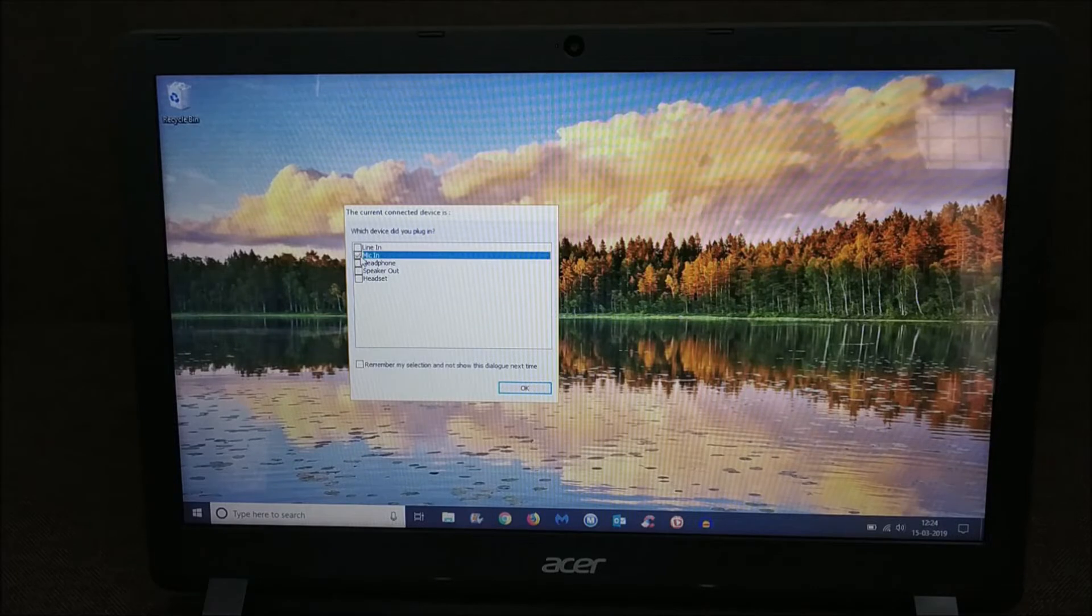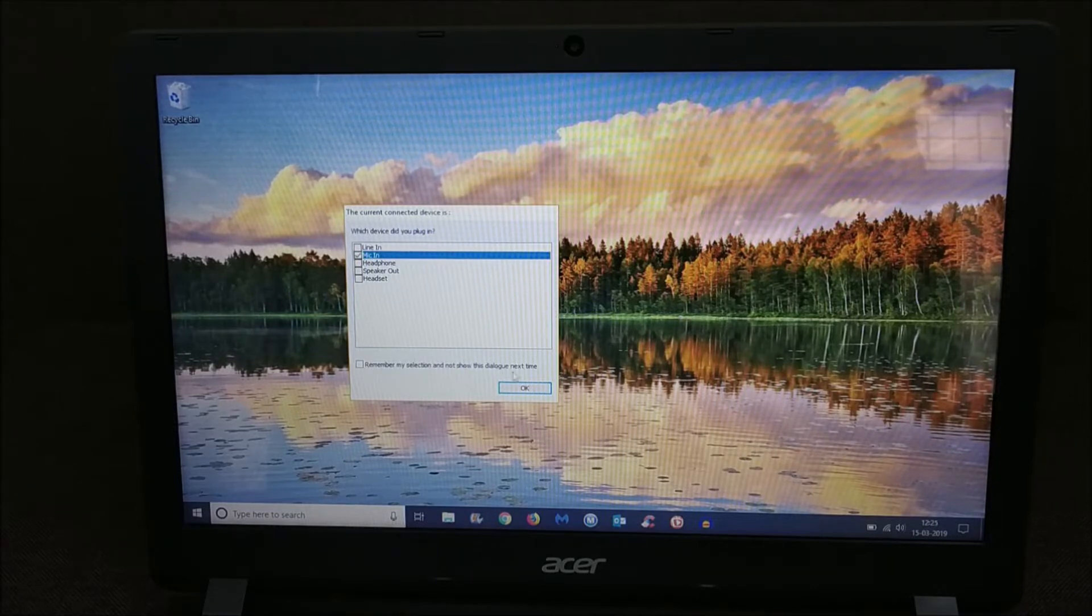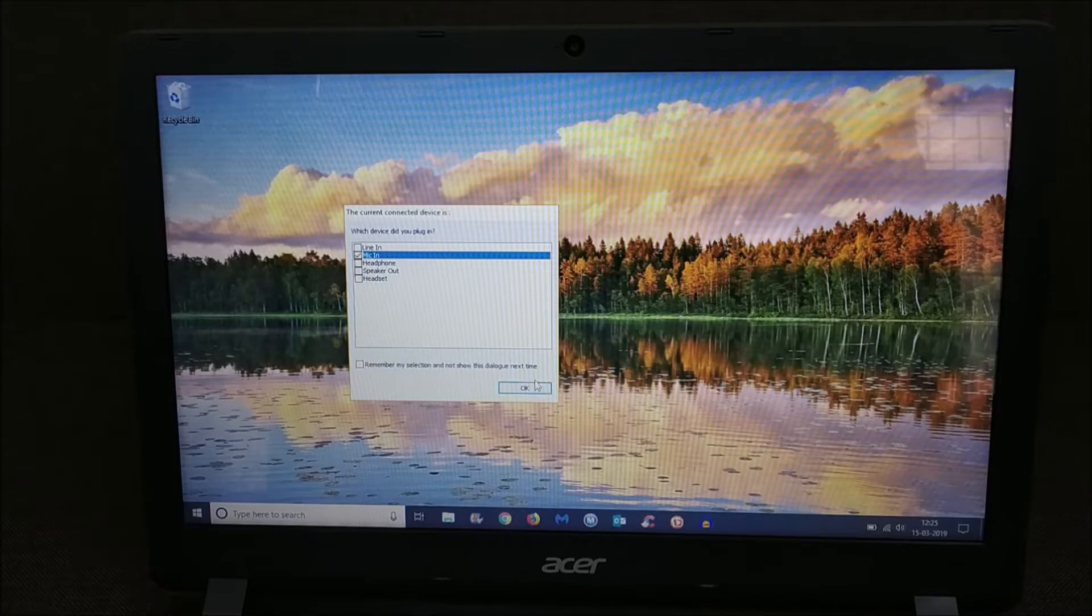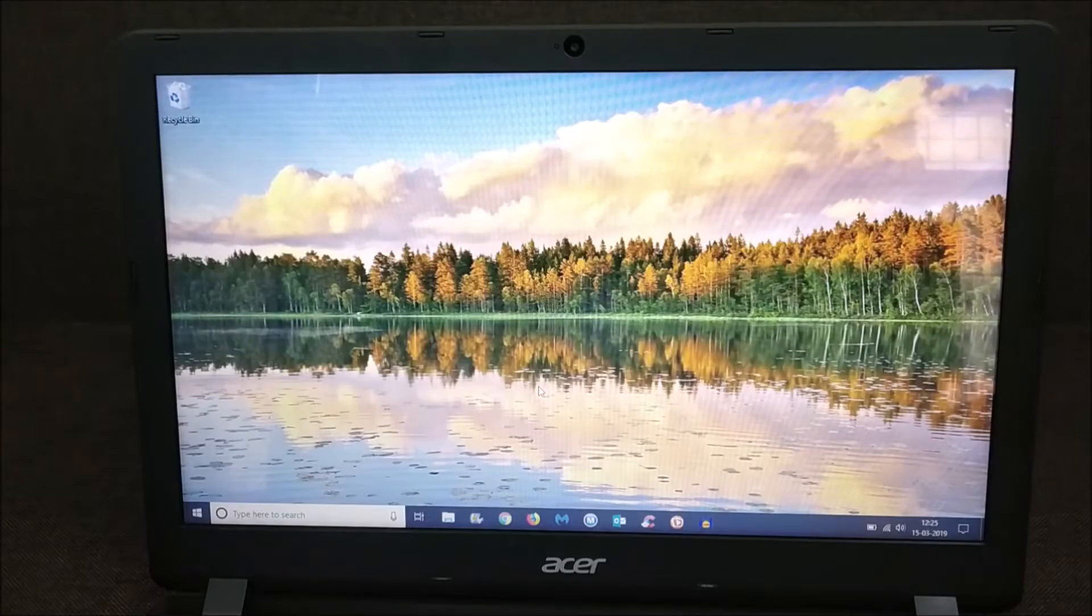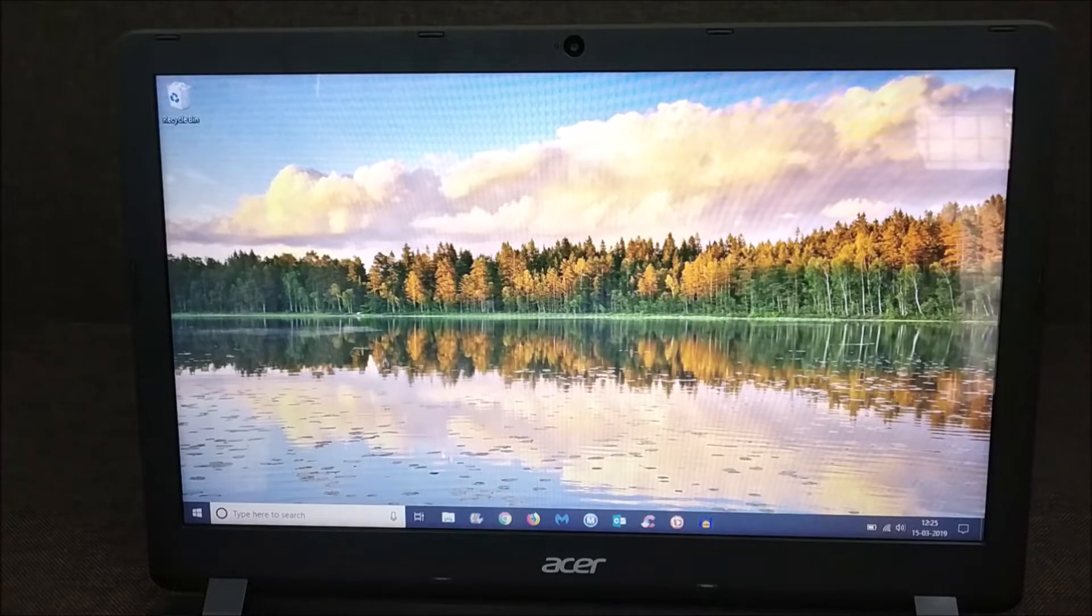I'll select mic. Do not check the 'remember my selection' because you might use a different setting the next time around. Press OK. Now I'll go ahead and open Audacity - Audacity is the software I use for recording voice.